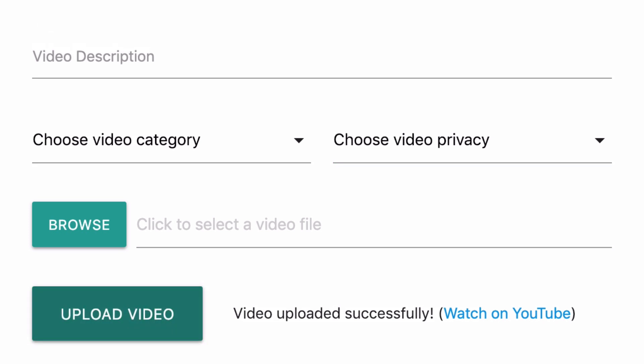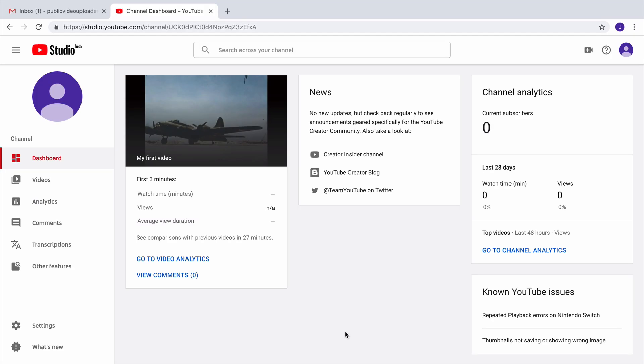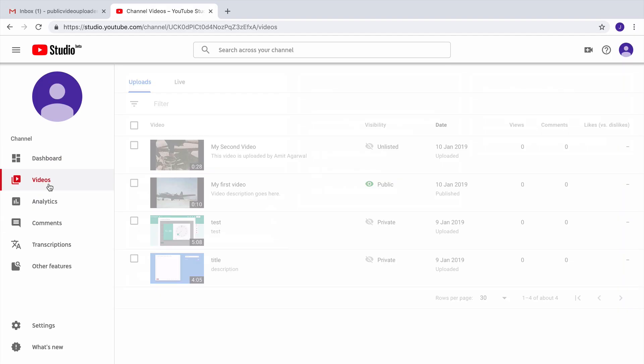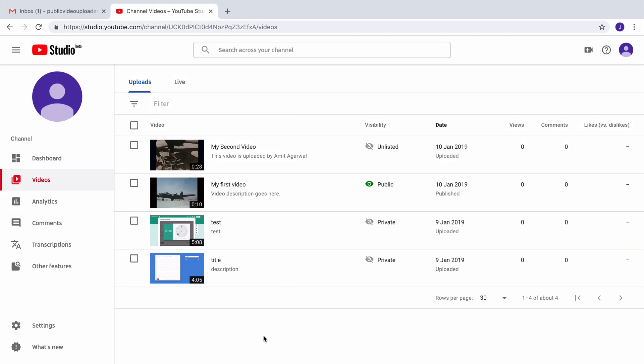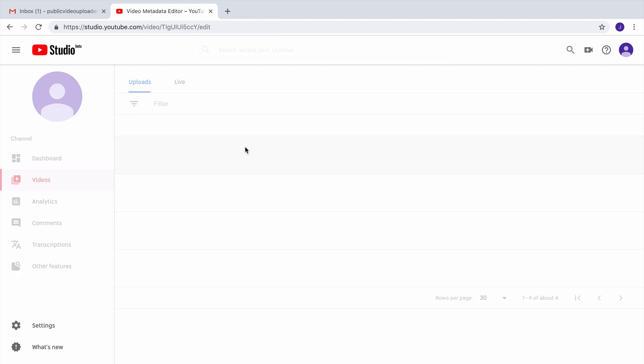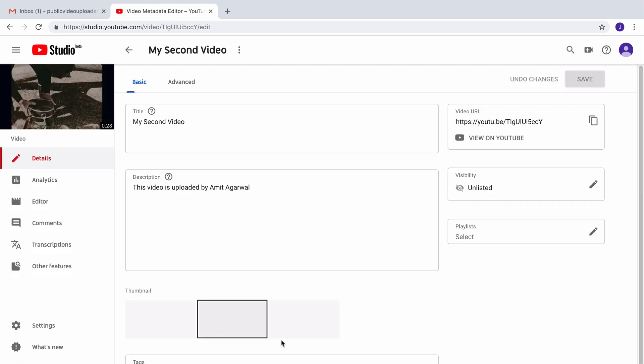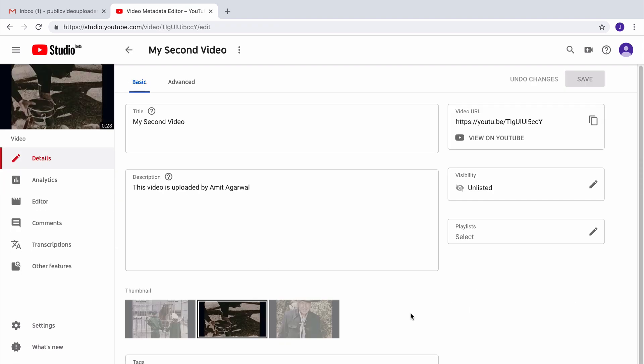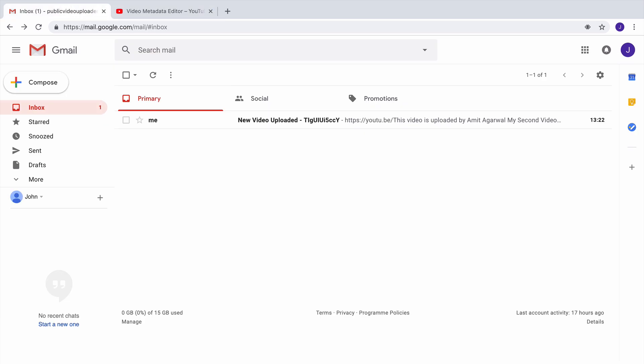So the video has been uploaded successfully. I'll go back to my YouTube account and there you can see that the video is now live. And if I go to my Gmail, you can also see there's an email notification saying somebody has uploaded a video to my YouTube channel.